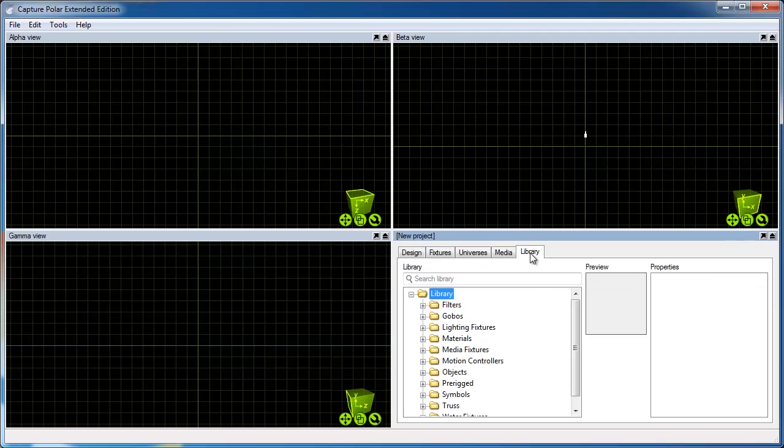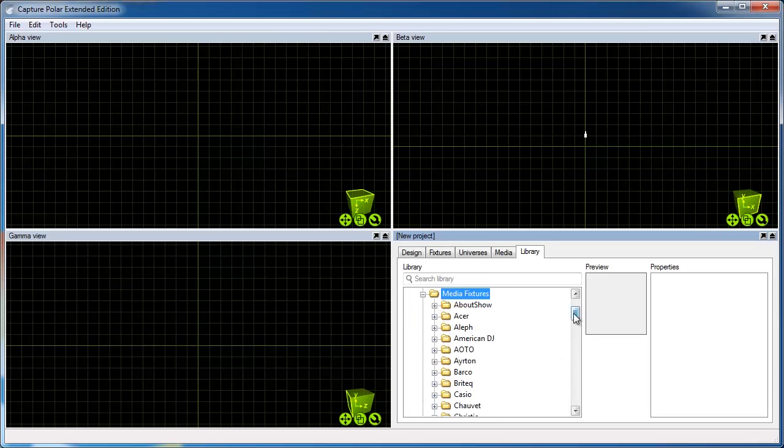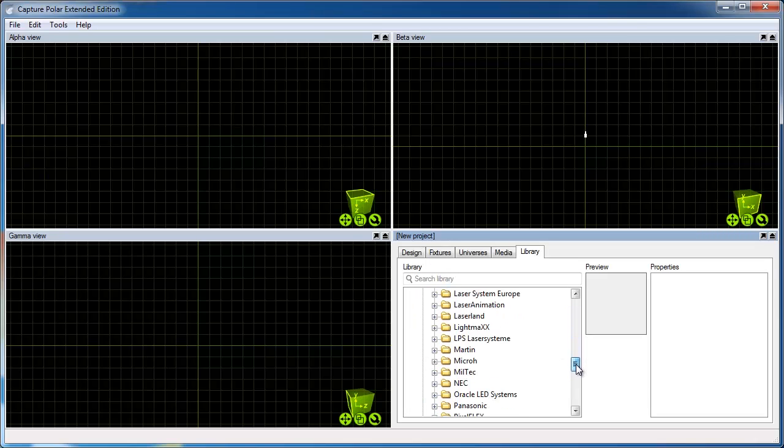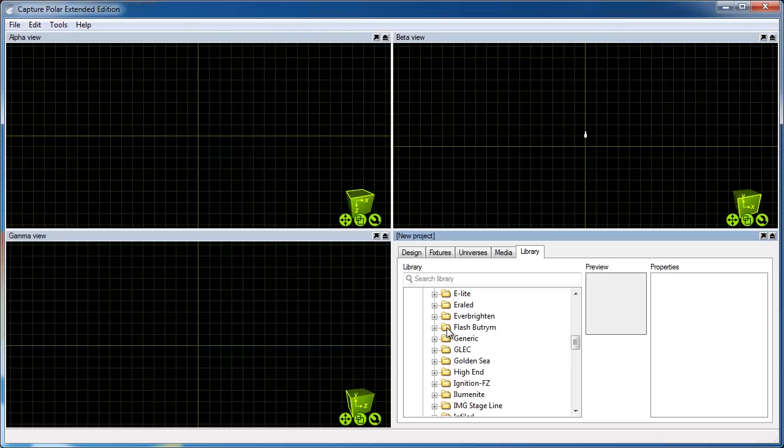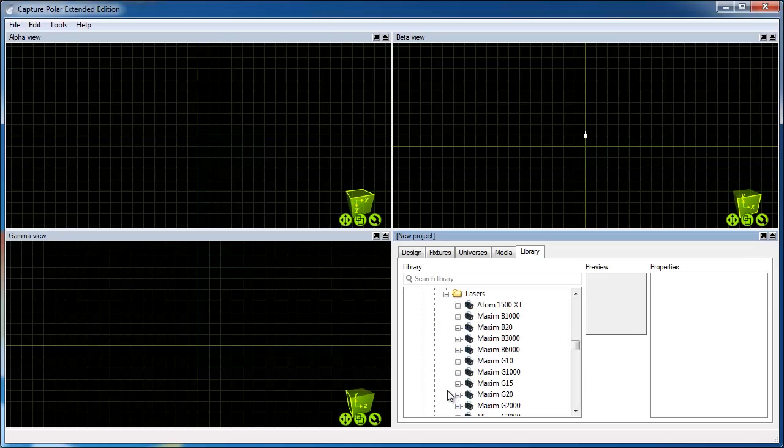This is done through the Library tab, under the Media Fixtures branch. I will pick a Quant laser projector for the purpose and drag it into the first view.